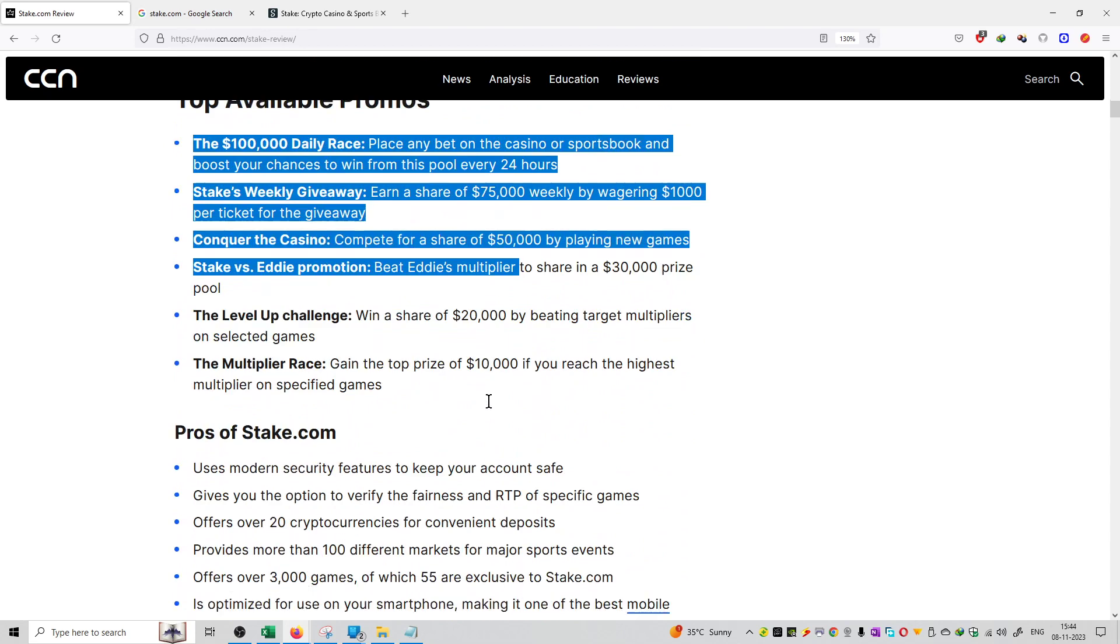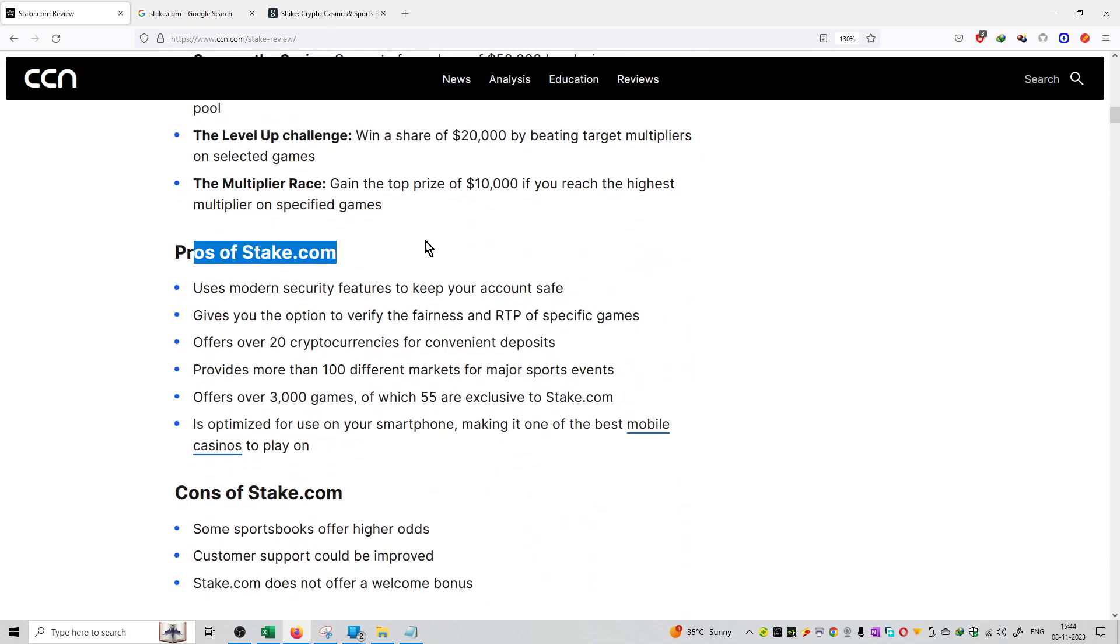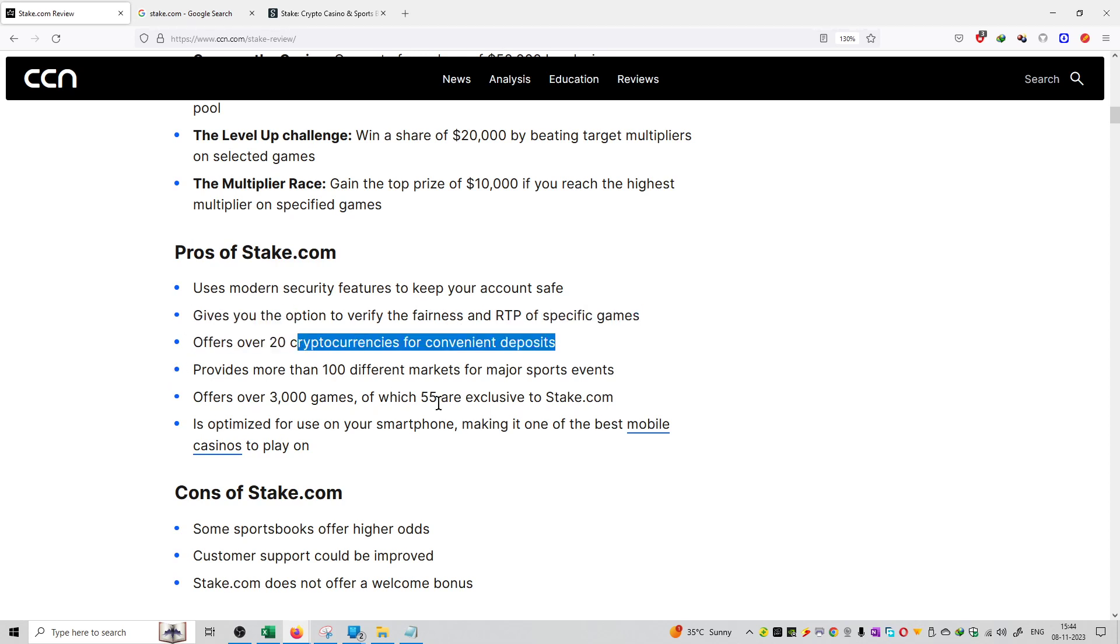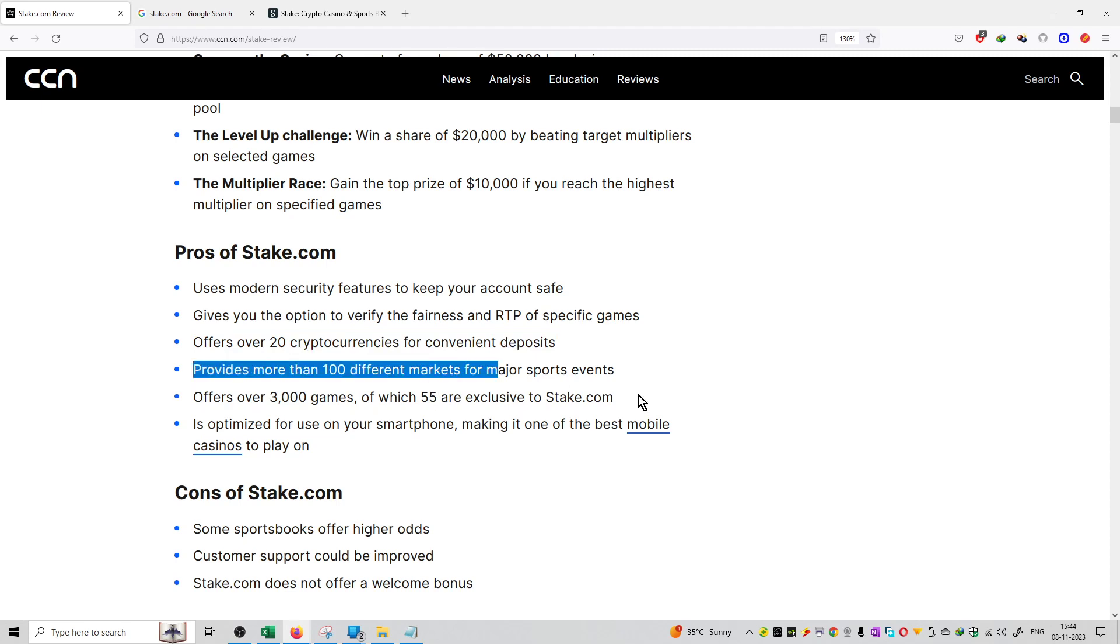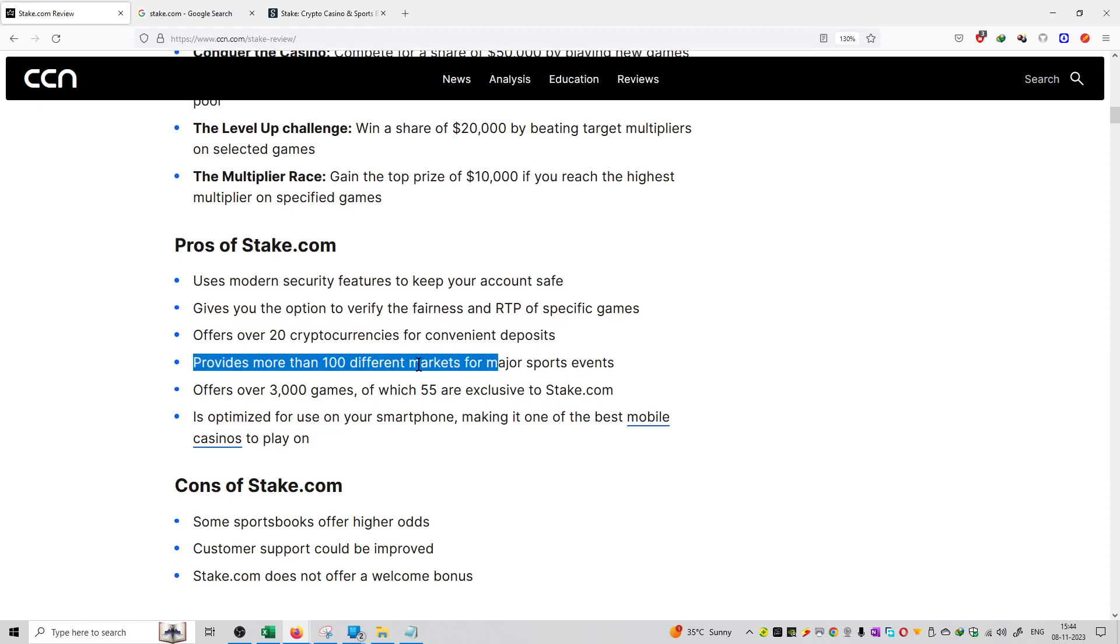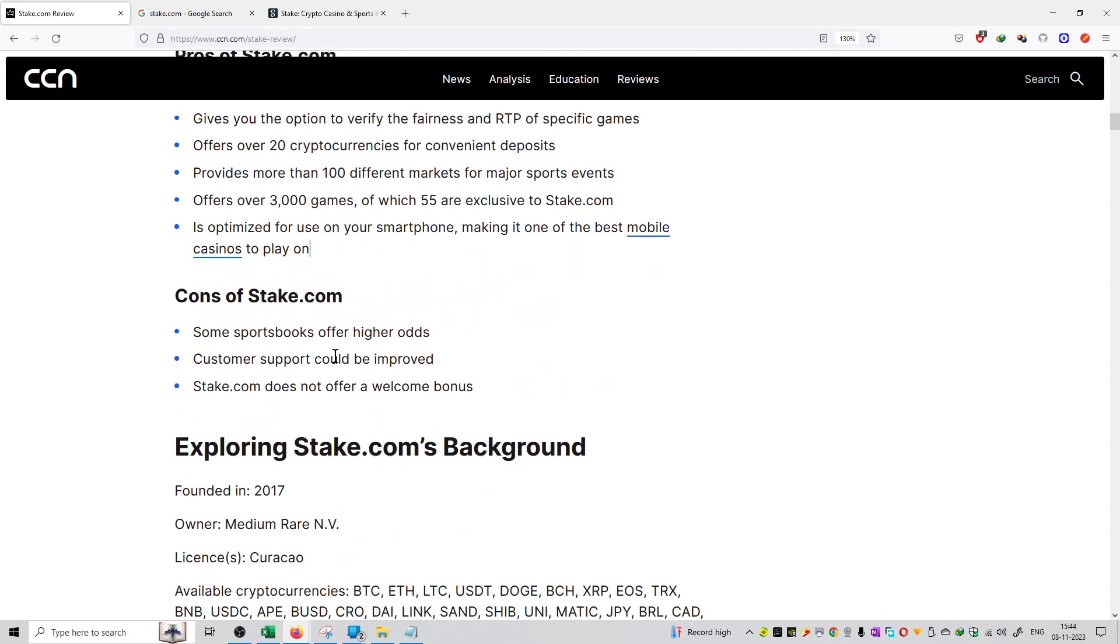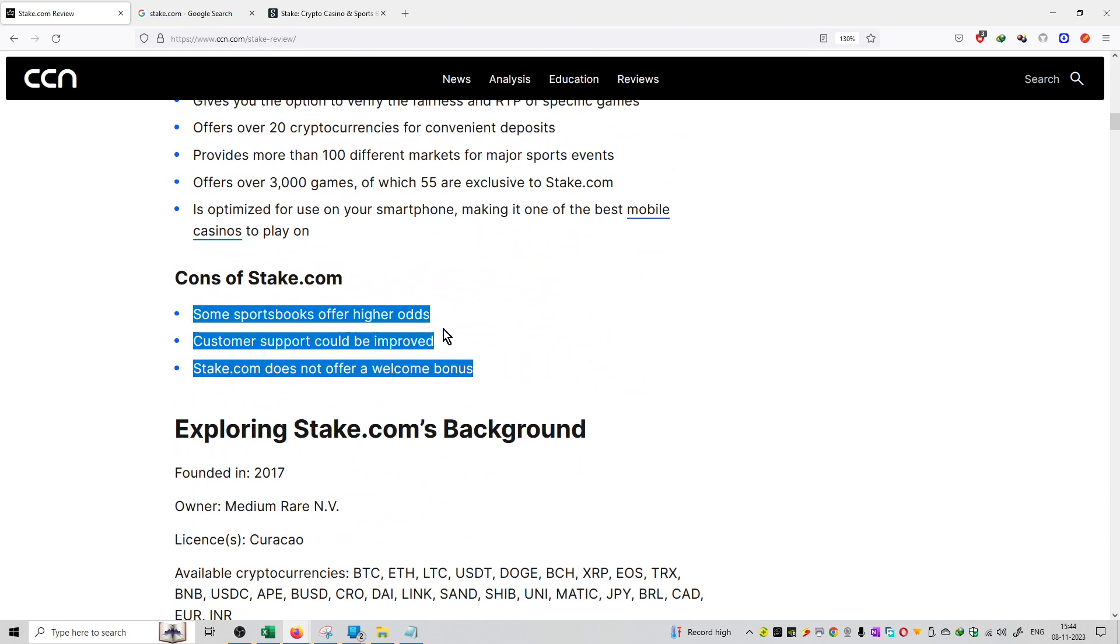If we talk about pros, it has modern security features to keep your account safe, gives you the option to verify the fairness and RTP of the specific games, offers 20 cryptocurrencies for convenient deposits, and provides 100 plus markets for major sports events. So this is all useful for Stake.com.